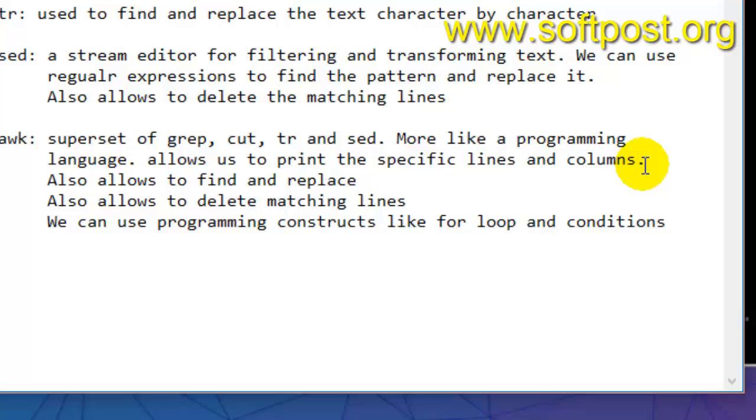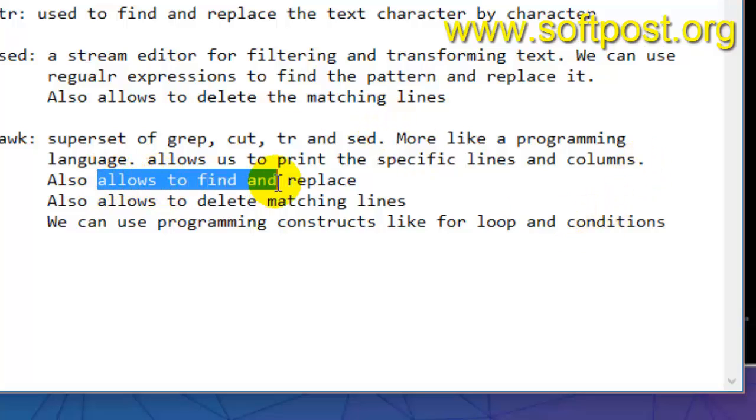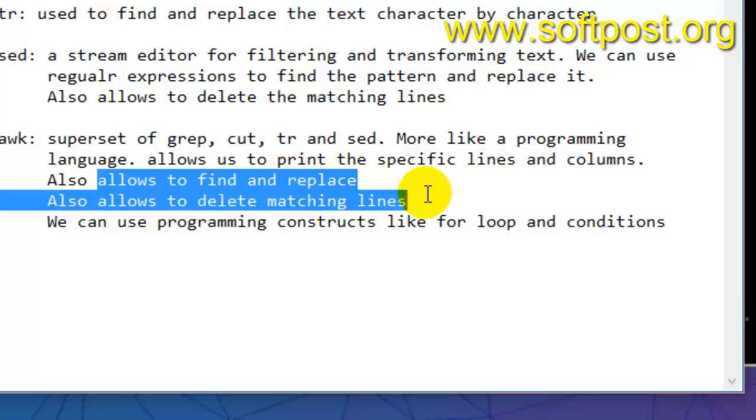Awk is more like a programming language. You can use for loops, if conditions, etc. And you can also perform these operations that you can do with sed, like find and replace, then deleting match lines, etc.